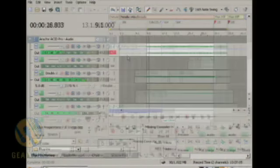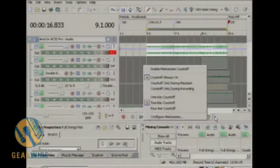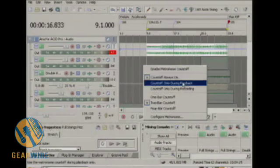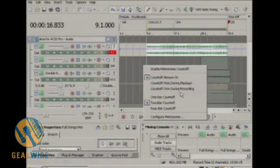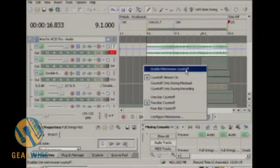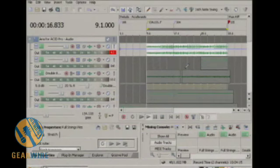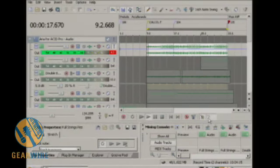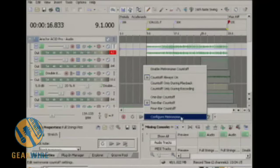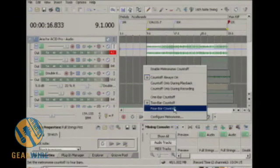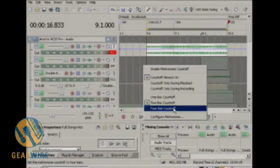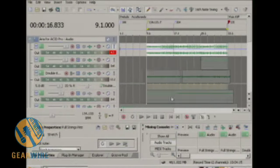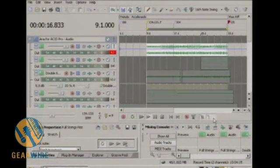In 7.0 they've also added a metronome that has adjustable count off so you can turn the count off always on, only during playback or only during recording. You can enable it here. One thing I can also do is select the number of bars that count off. Before I selected the two bar count off, now I'm going to change it back to one and I'm going to enable it to make sure it plays back. There we go.